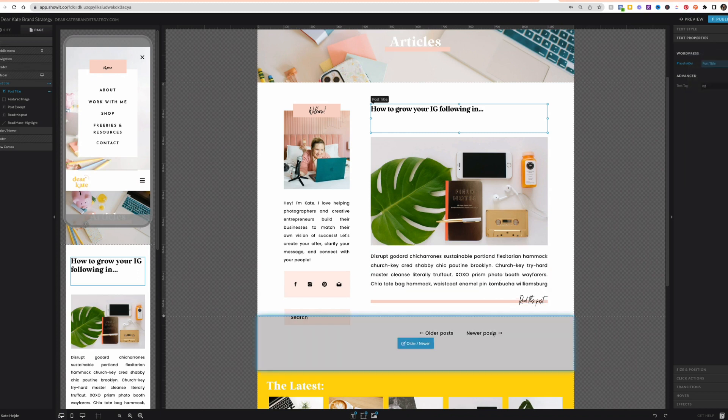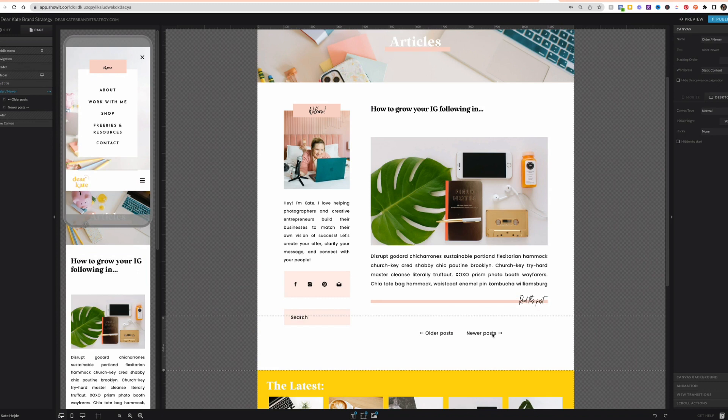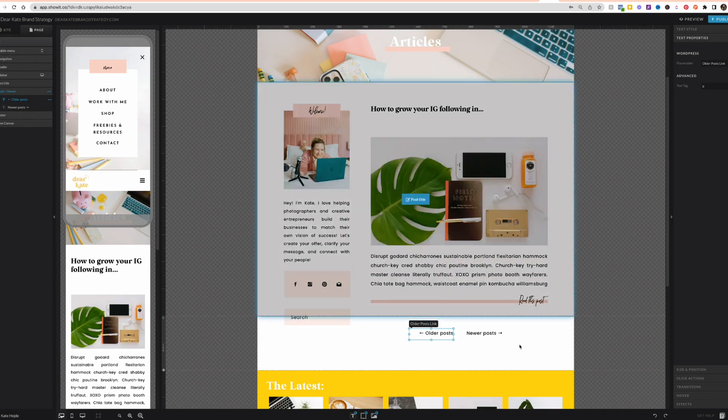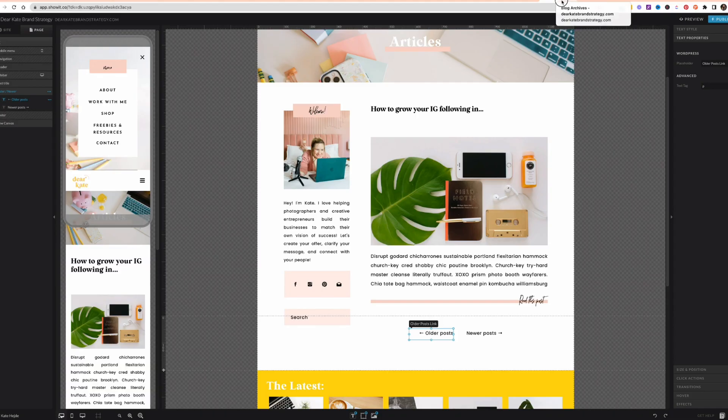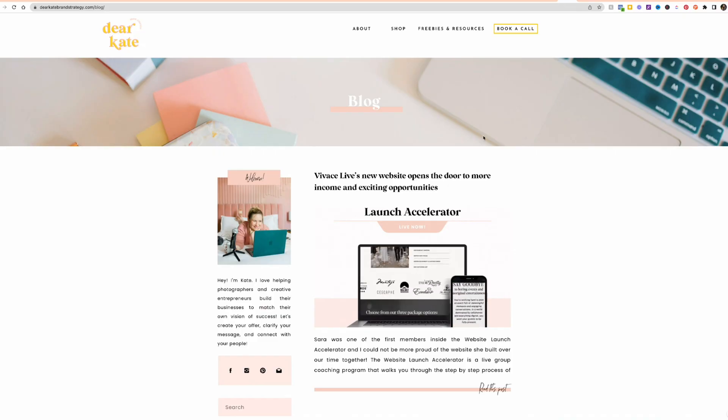So for example, these down here are marked with newer post link and older post link so that when you click on them on the live page, it goes to show you a list of more posts. Let me show you what this looks like live.